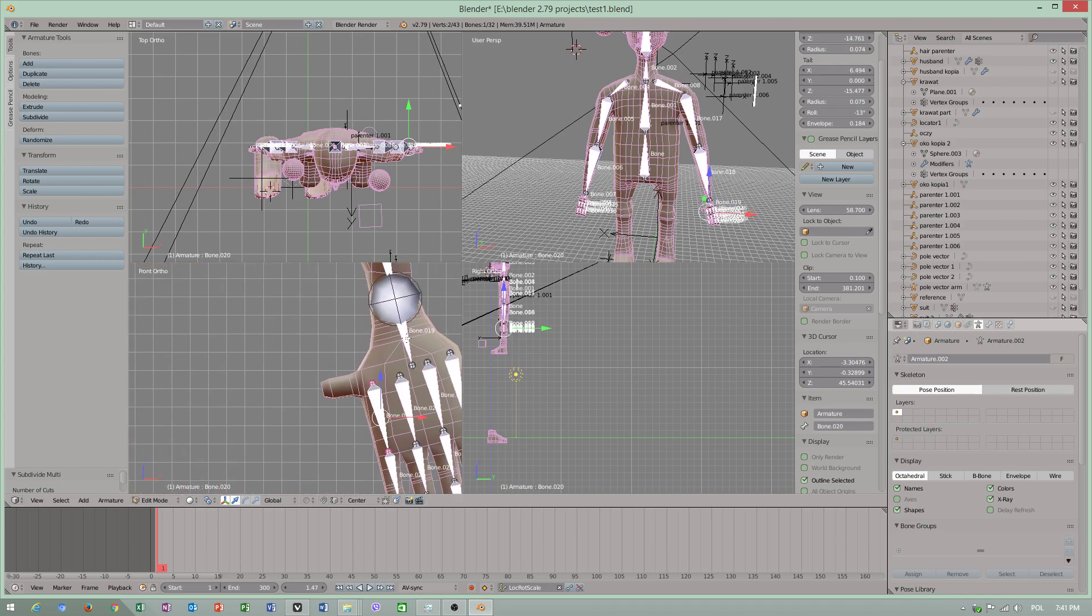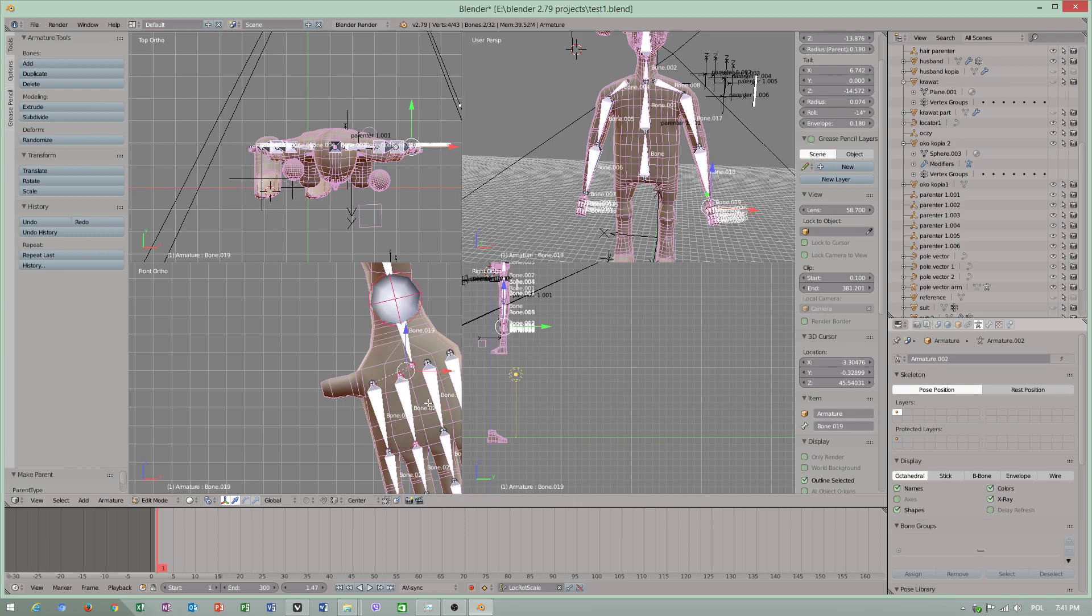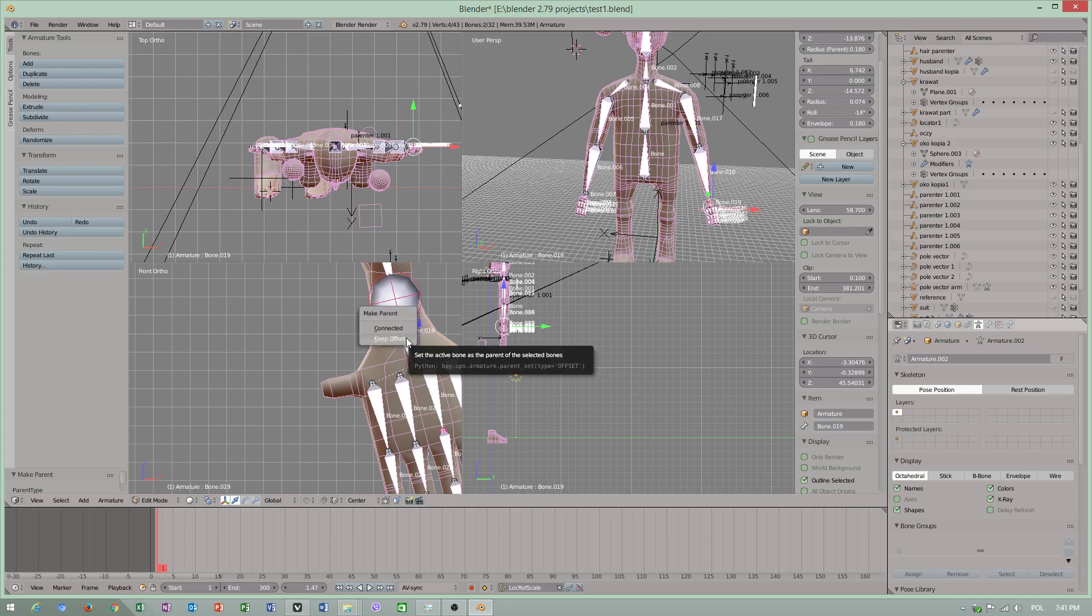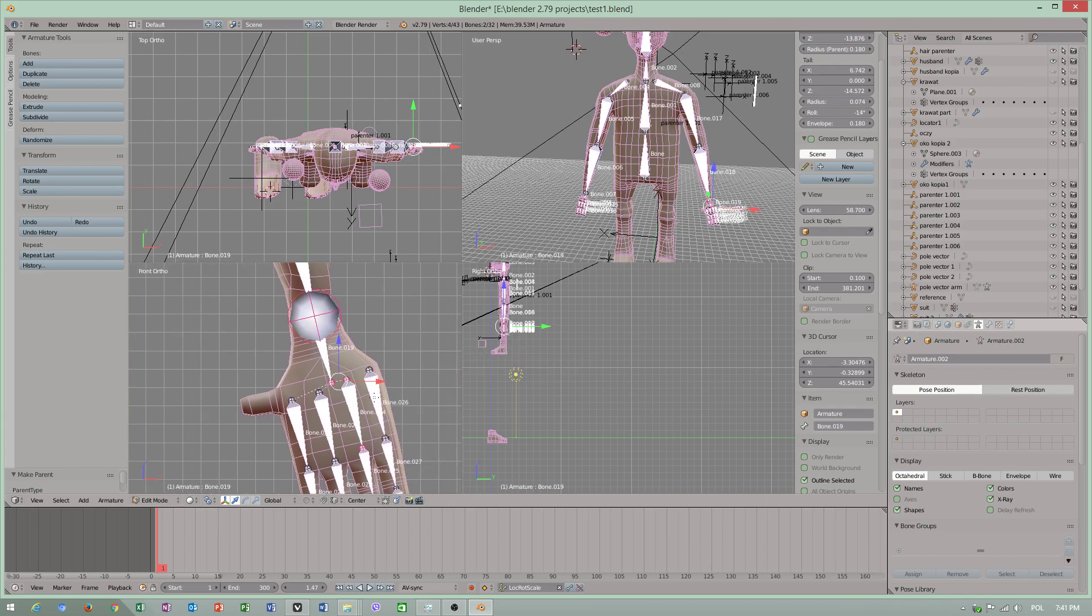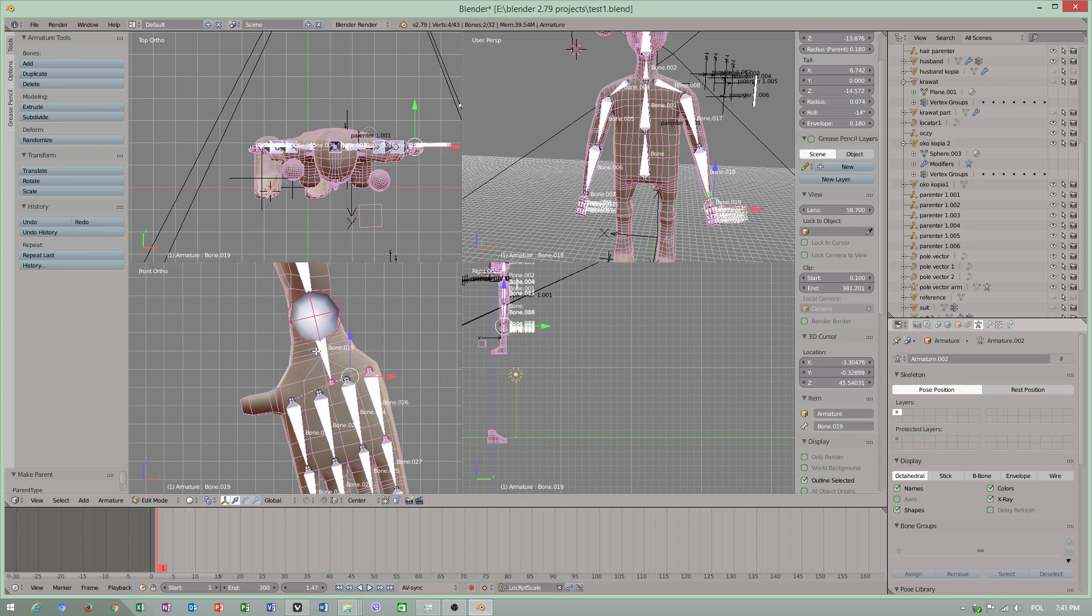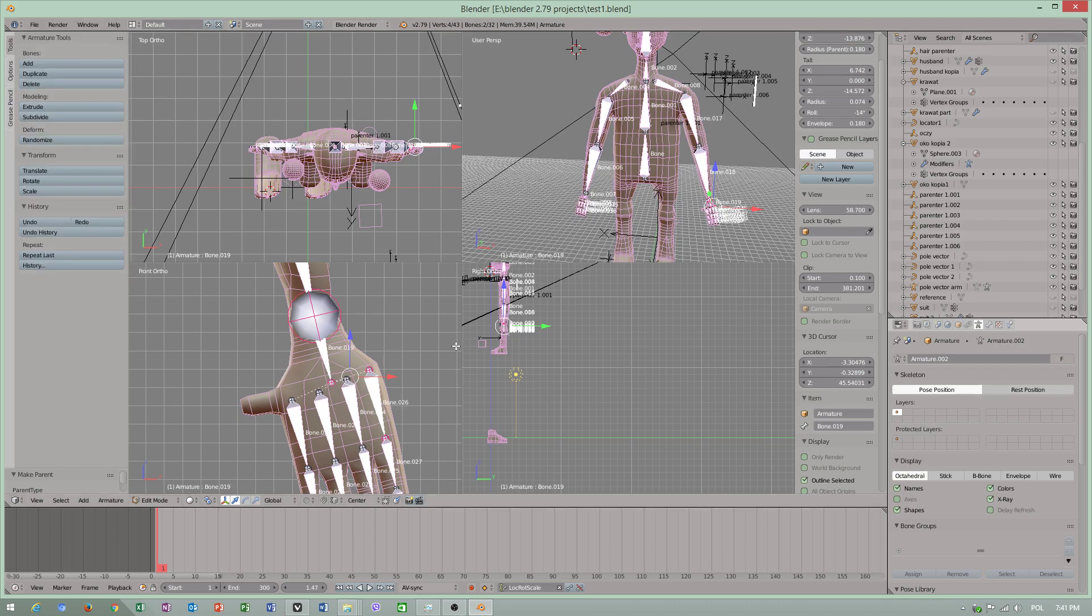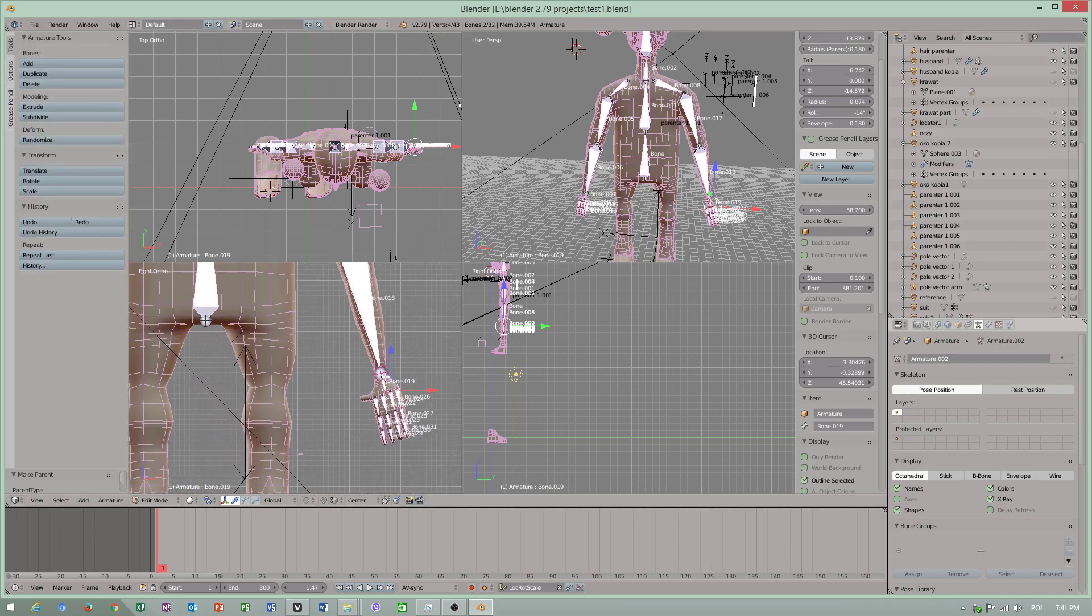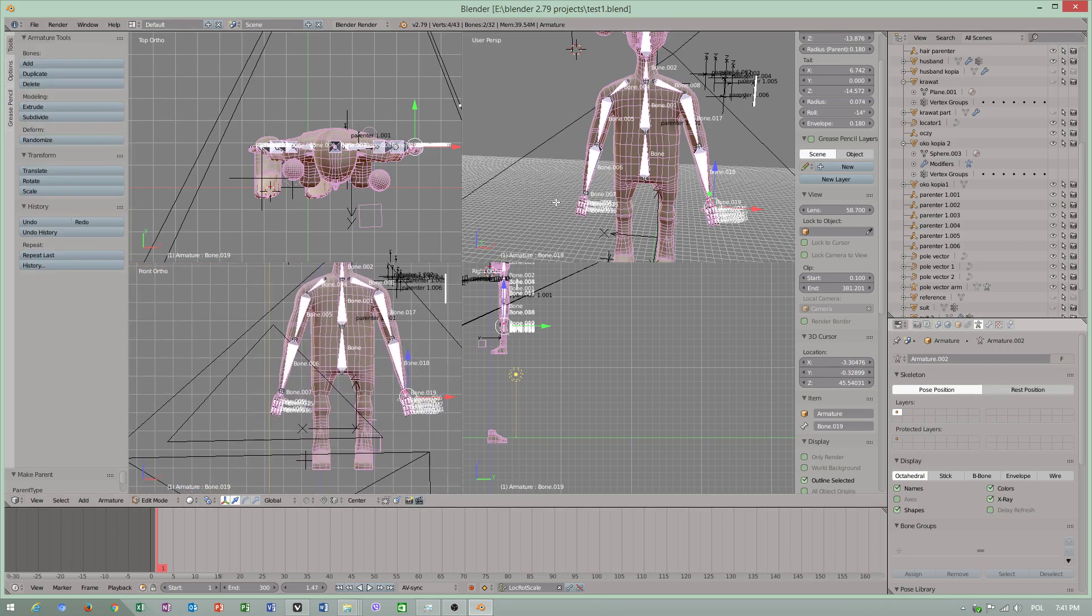I must select the bone, not end of bone. Ctrl+V parent keep offset, and repeat this step. This is different than 3ds Max rigging system. This is a different program.